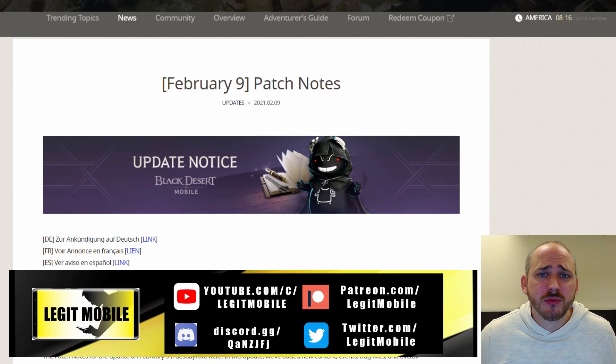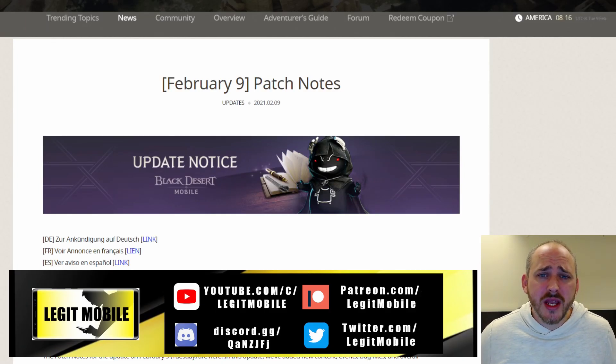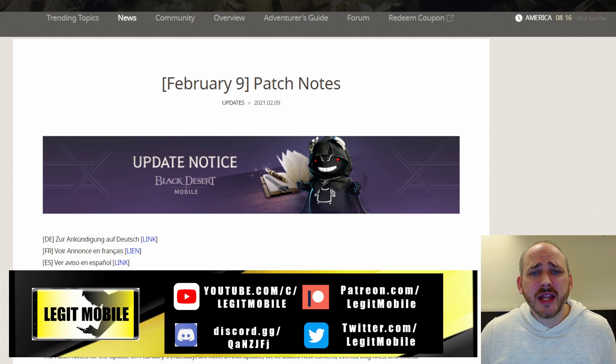What's up badass Black Desert Mobile fans? Our favorite day of the week is here, Patch Day.